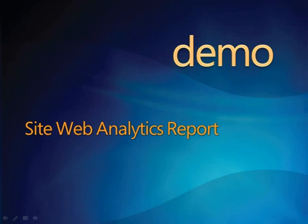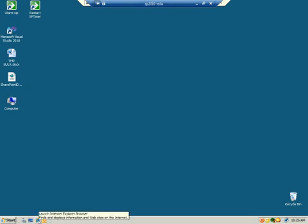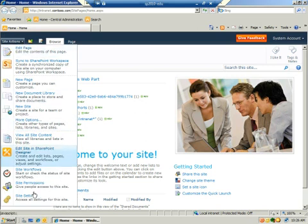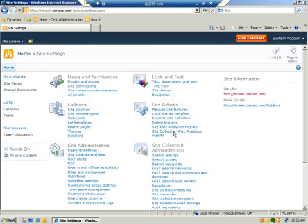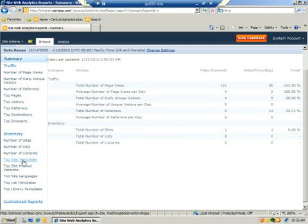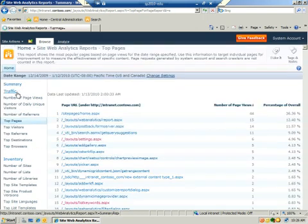We now have a brief demonstration showing you how to run the site web analytics reports. In this example, we're going to launch our site at intranet.contoso.com, go to Site Actions, select Site Settings, then under Site Actions select Site Web Analytics Reports. These are the traffic reports and the inventory reports for the site.